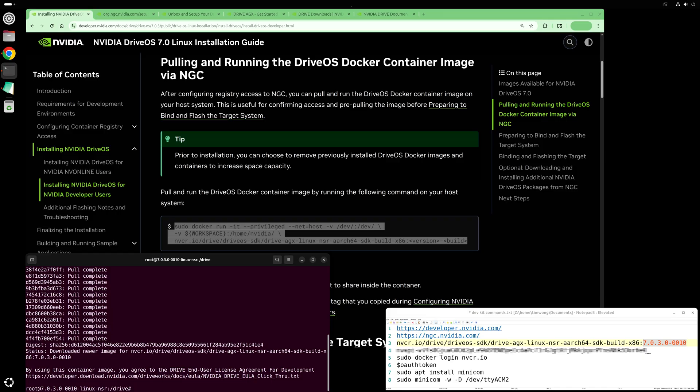You're now ready to develop code on your host PC, cross-compile it for Drive AGX Thor and then transfer and run the code on Thor.